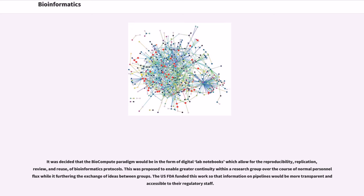It was decided that the biocompute paradigm would be in the form of digital lab notebooks which allow for the reproducibility, replication, review, and reuse of bioinformatics protocols. This was proposed to enable greater continuity within the research group over the course of normal personnel flux while furthering the exchange of ideas between groups. The U.S. FDA funded this work so that information on pipelines would be more transparent and accessible to the regulatory staff.